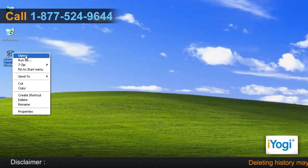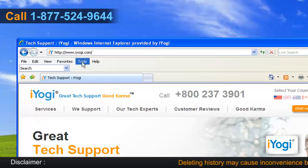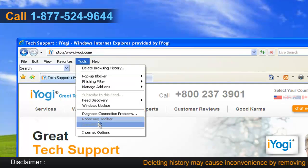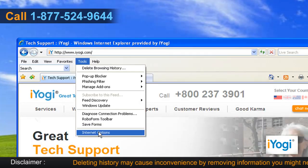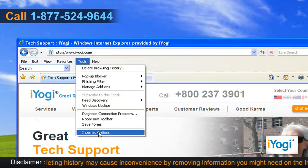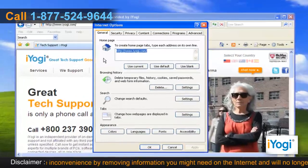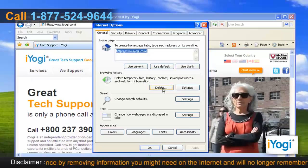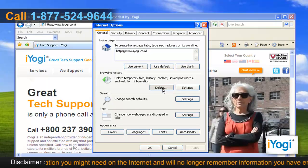Open Internet Explorer 7. From the Tools menu, click on Internet Options from the list that appears. In the General tab, click on the Delete button from the Browsing History section.